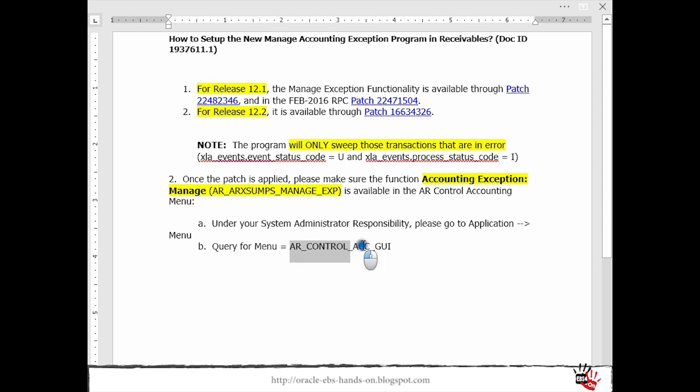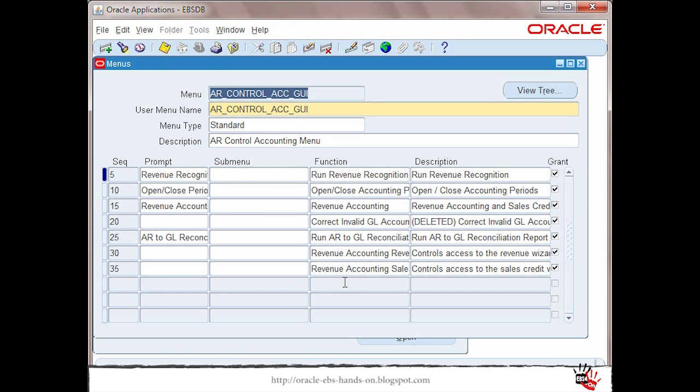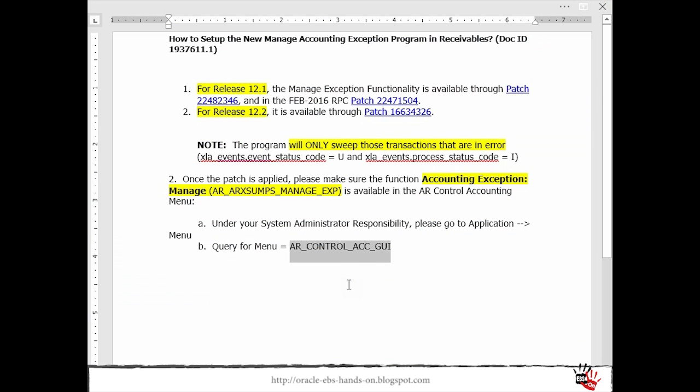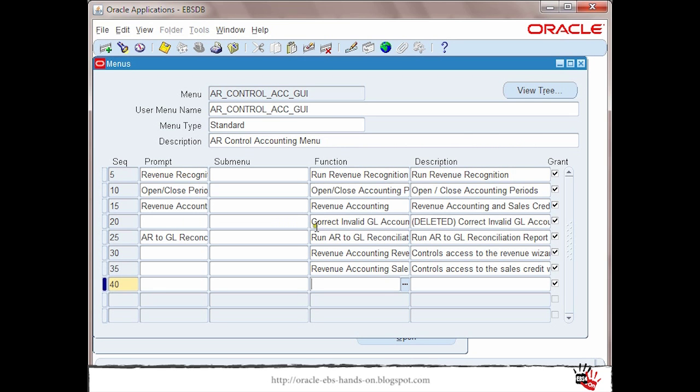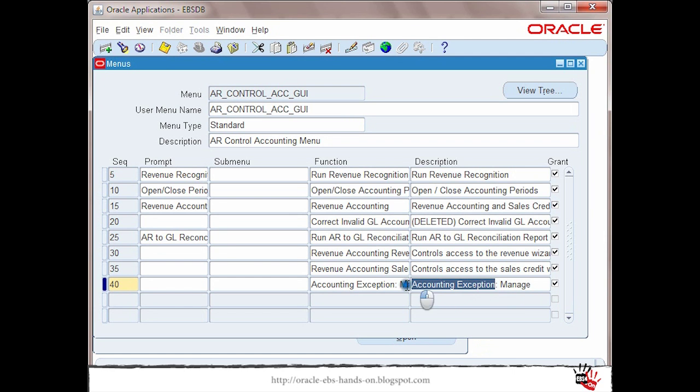AR control accounting GUI. Let me search for it and then under this menu I will add a new line and I will add that new function accounting exception manage. Let me just put here some details and I will save.